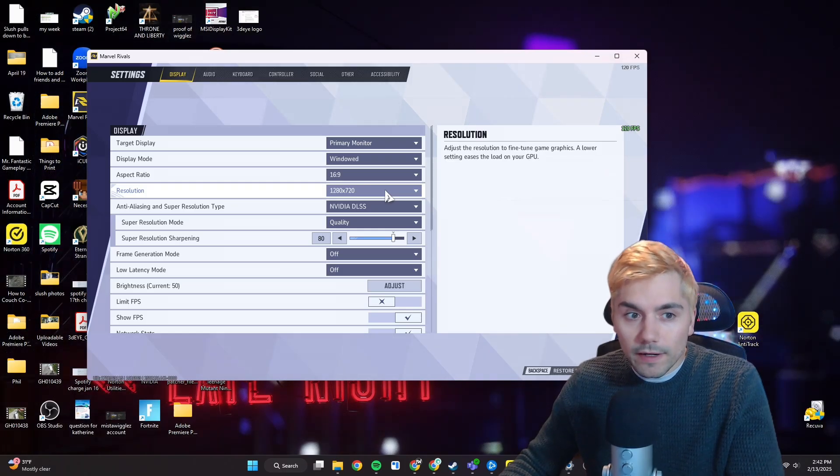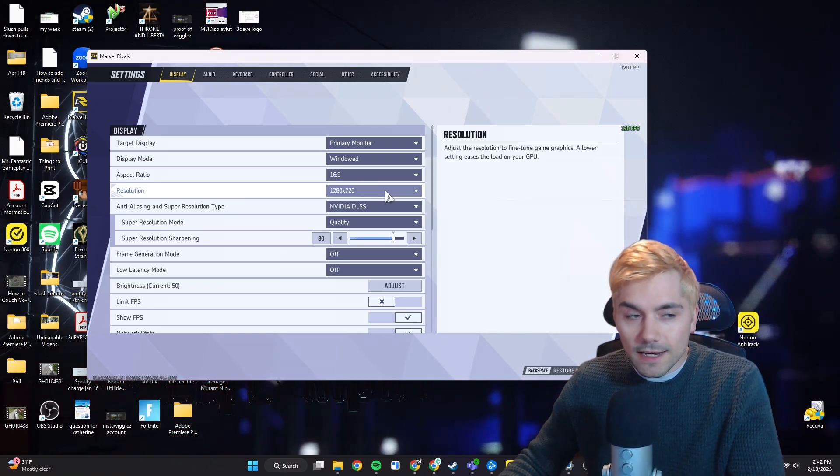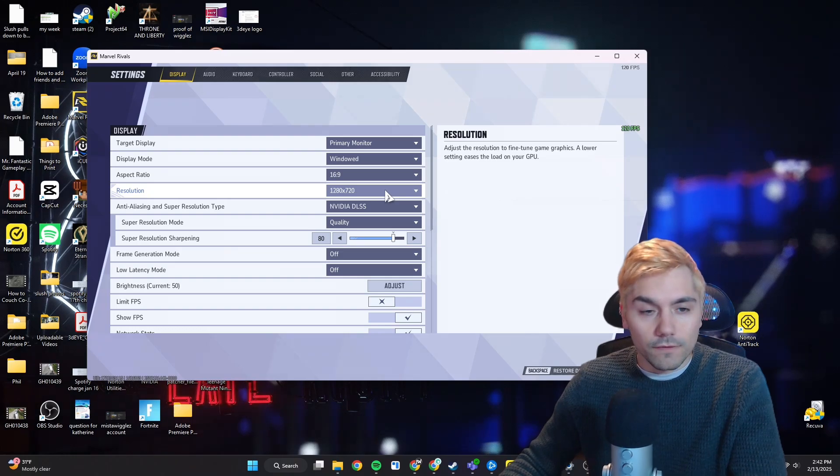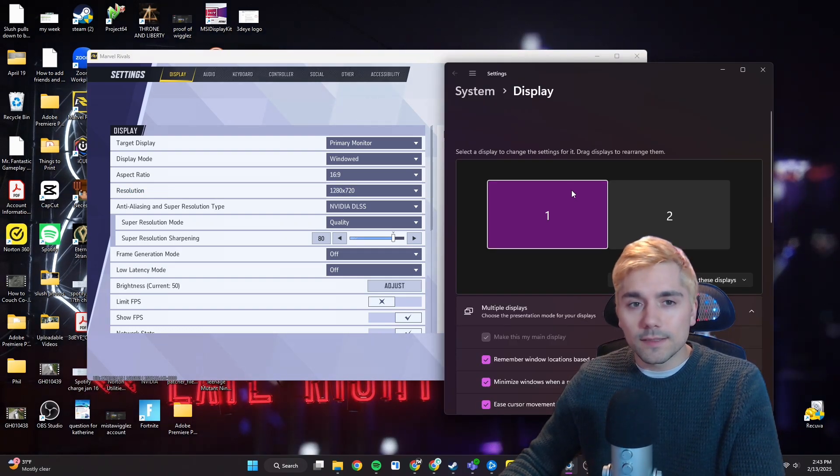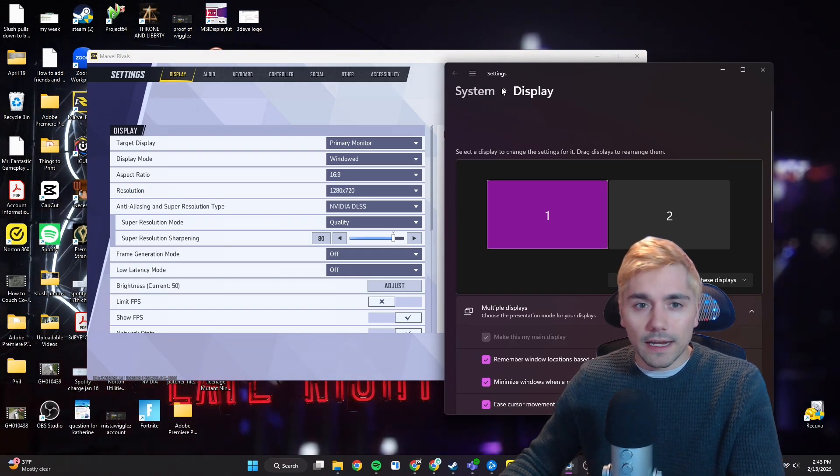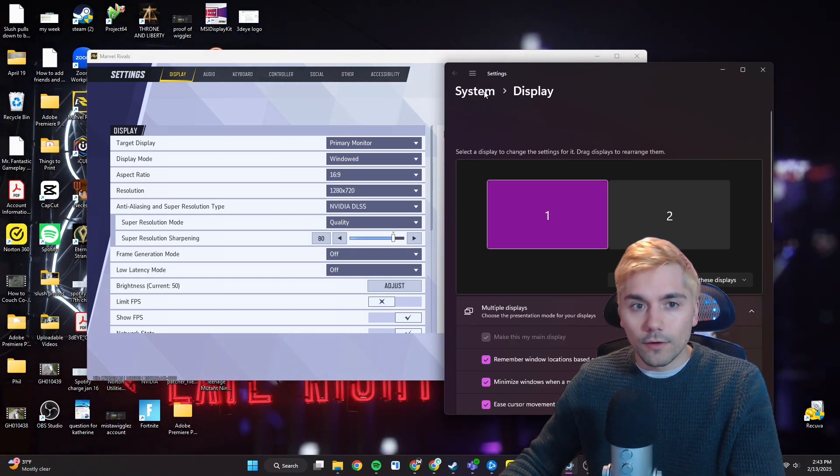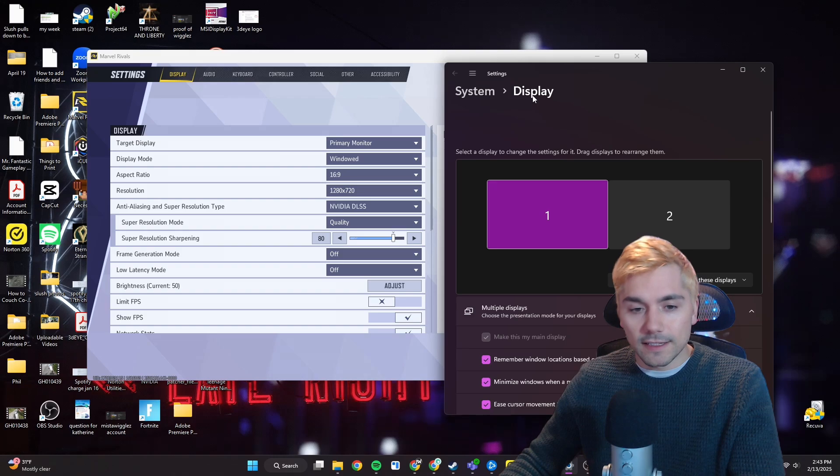But when you do this, you might notice that it doesn't have the resolution for your monitor. And the way to fix that is by going into your settings menu, go to system, and then display.